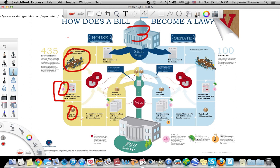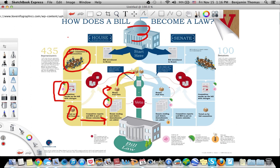Once the bill is totally marked up and changed to their liking, they vote on the bill. If the committee approves it, it will be moved to the House floor of all 435 members. Here the House floor will read the bill, debate it, and add and take away amendments. This is another opportunity for earmarks and pork barrel spending to be incorporated. Once it's totally amended, the House will vote, needing a simple majority of 51 percent to have it approved.